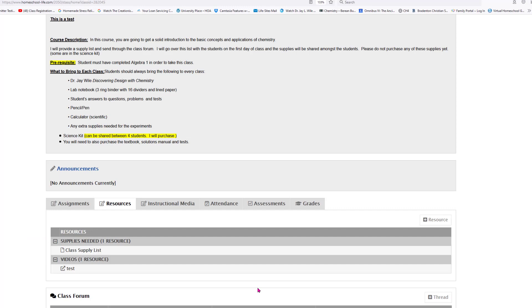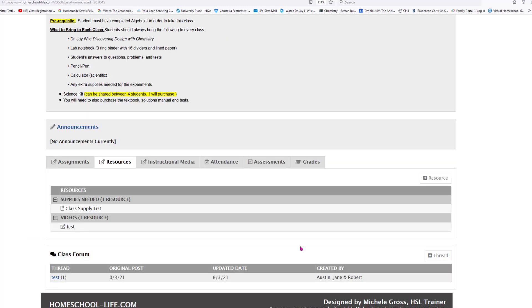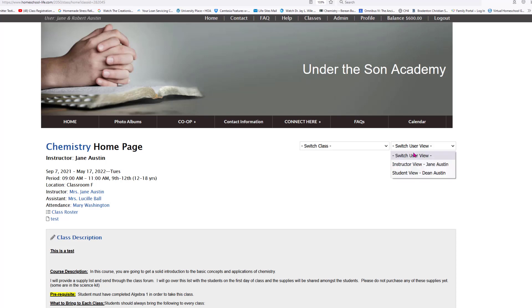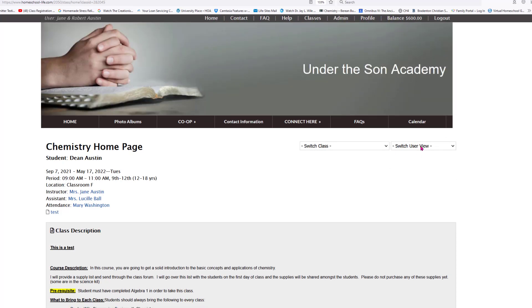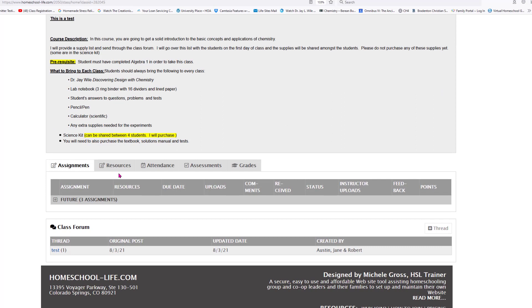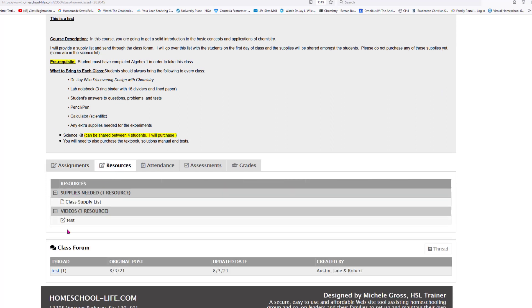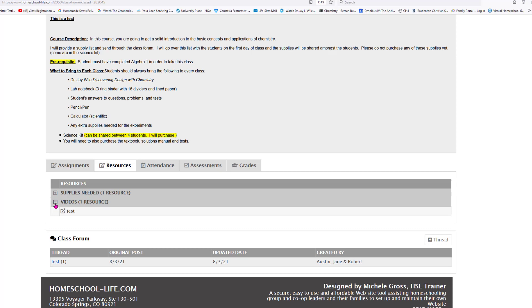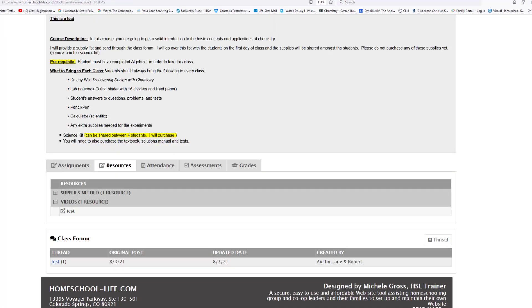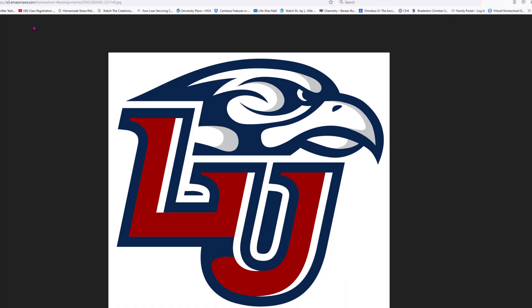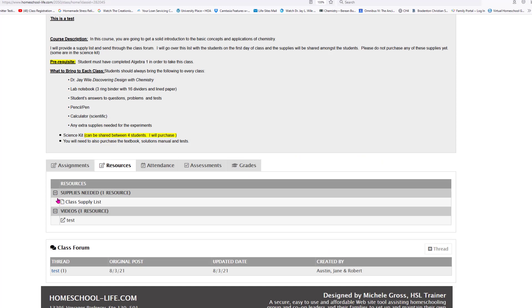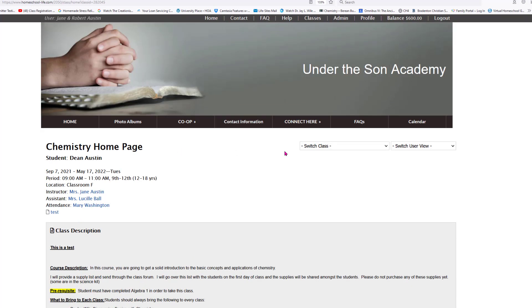Let's go back to the student view to see how it looks. I switched to the student view — Dean Austin's the student. If I scroll down and go to Resources, the student can see the resources. Once there are more, the categories close up and they can click on the category they need. When they click, it opens up whether it's a YouTube video, a PDF, or a picture.